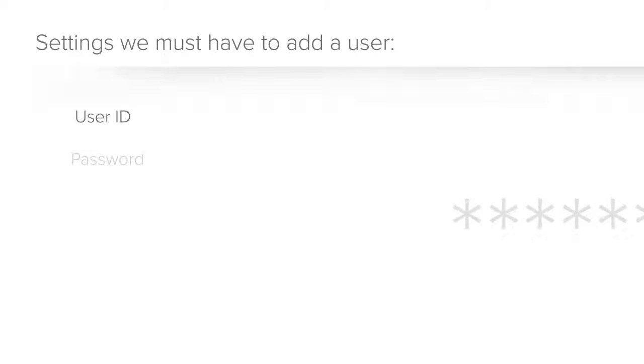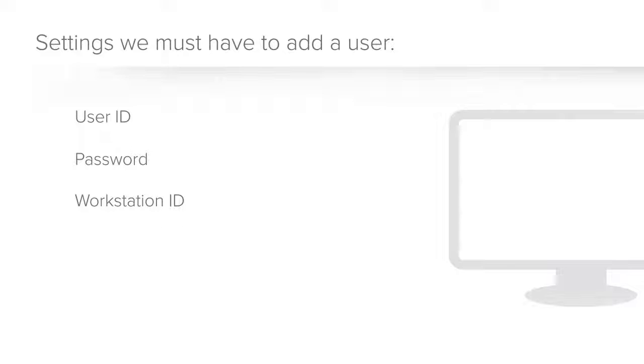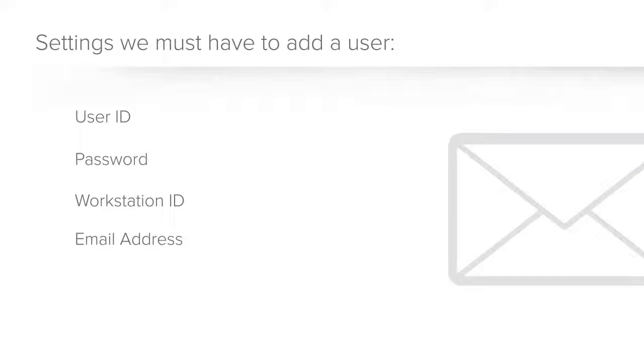Each user also optionally needs a password to log in to the app. Workstation IDs can be used to bypass the login information for single sign-on, an email address to allow notifications to be sent to the user. These notifications can be generated by automated tasks. Automated prompts can also be sent to users, which they can then respond to through an external email.